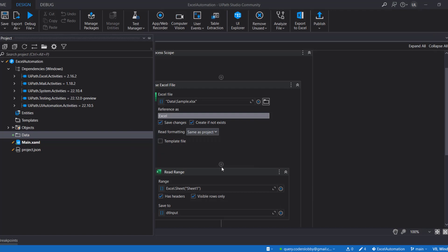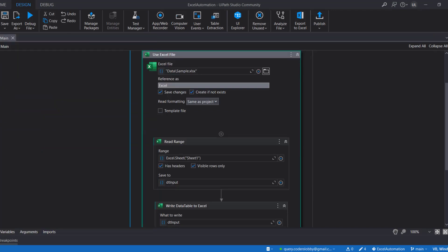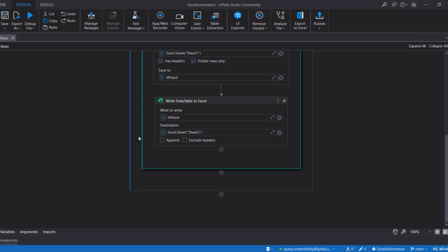Now let's look at a real-world use case. Suppose you're working on a project for a sales department where multiple teams work on the same Excel file. You need to create a process that shares the file with all teams but shows each team only their relevant data. You need to apply a filter directly in the Excel file — not extract filtered data separately — so that teams can change the filter value themselves.